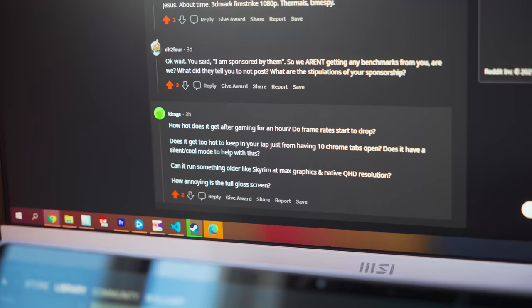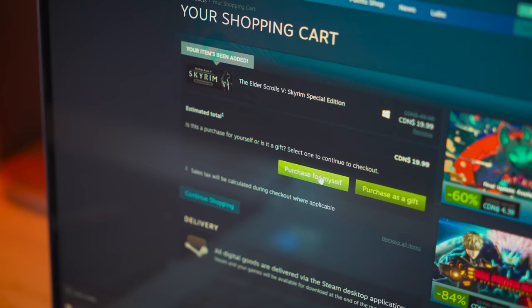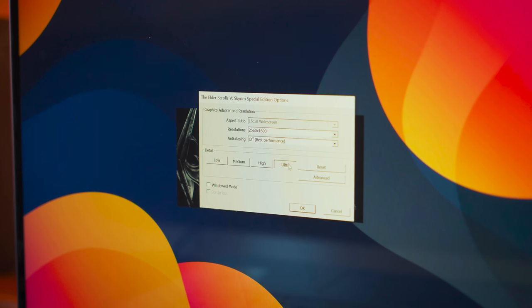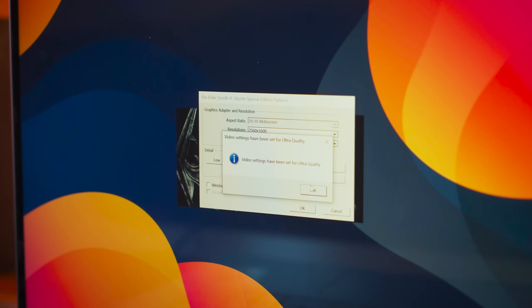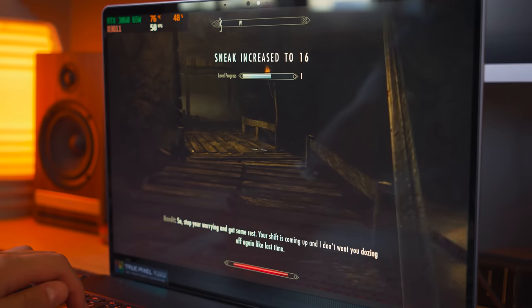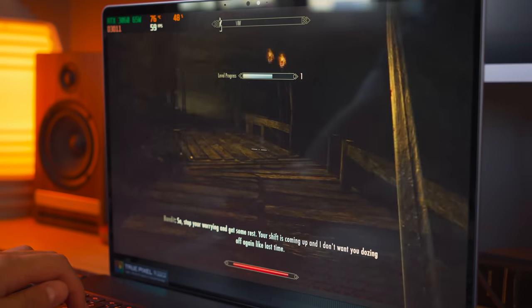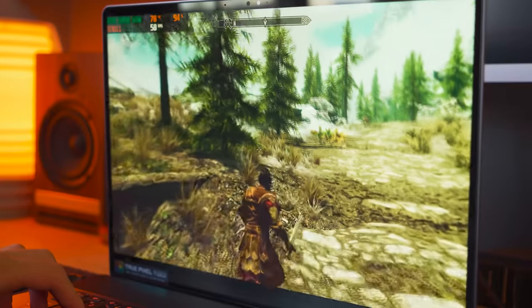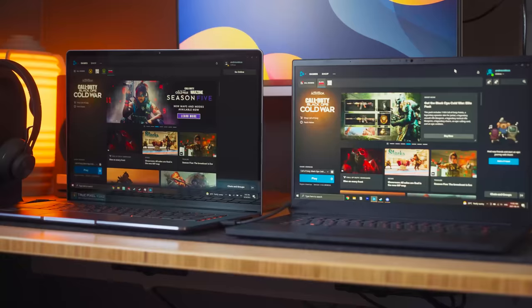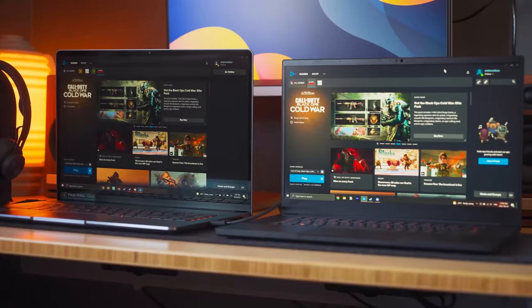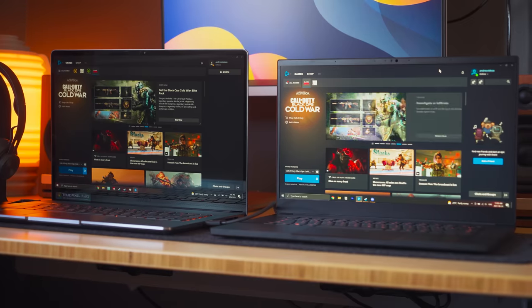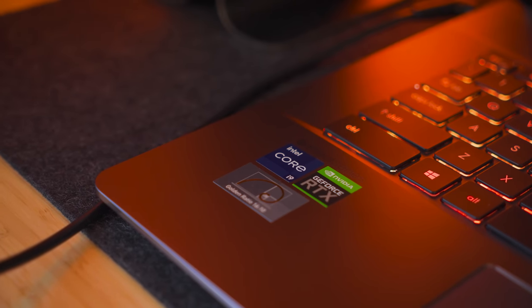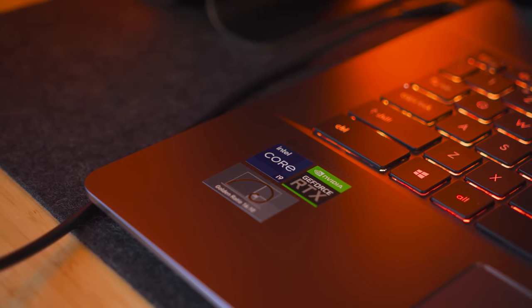We did have a special request to test Skyrim, so I went ahead and bought it. Skyrim at max graphics and native QHD resolution ran quite well, with an average frames per second of 58 and provided the laptop was plugged in during any of these gaming tests. Not much of a difference in between both of these, although the i9 within this particular model does help a lot in terms of FPS.